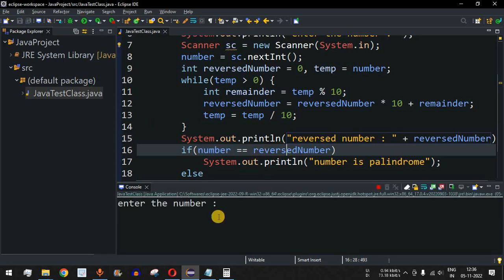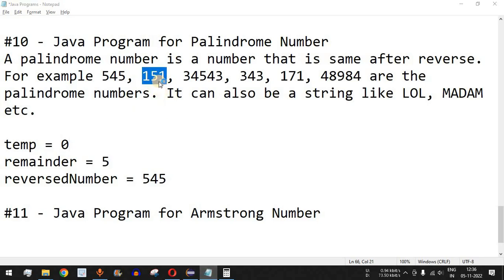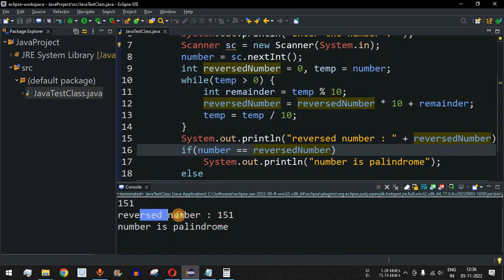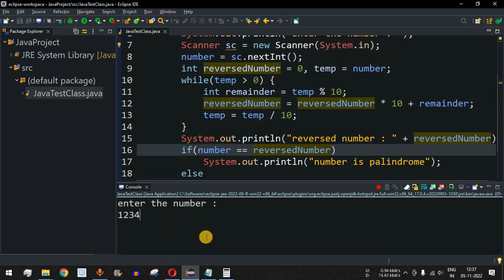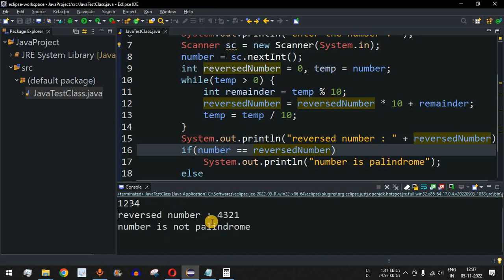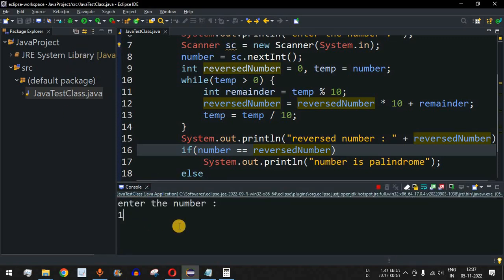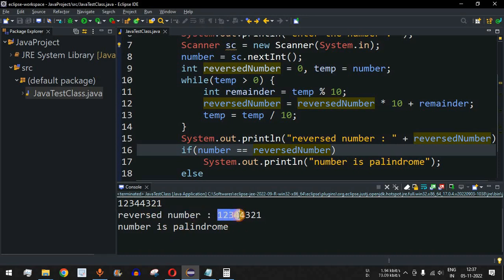Let me save and run the code again. I'll enter 151 — the reversed number is also 151, so the number is palindrome. Running once more with 1234: the reversed number is 4321, so it says 'number is not palindrome'. Running again with 12344321: the reversed number is 12344321, both numbers are equal, so 'number is palindrome' is printed.